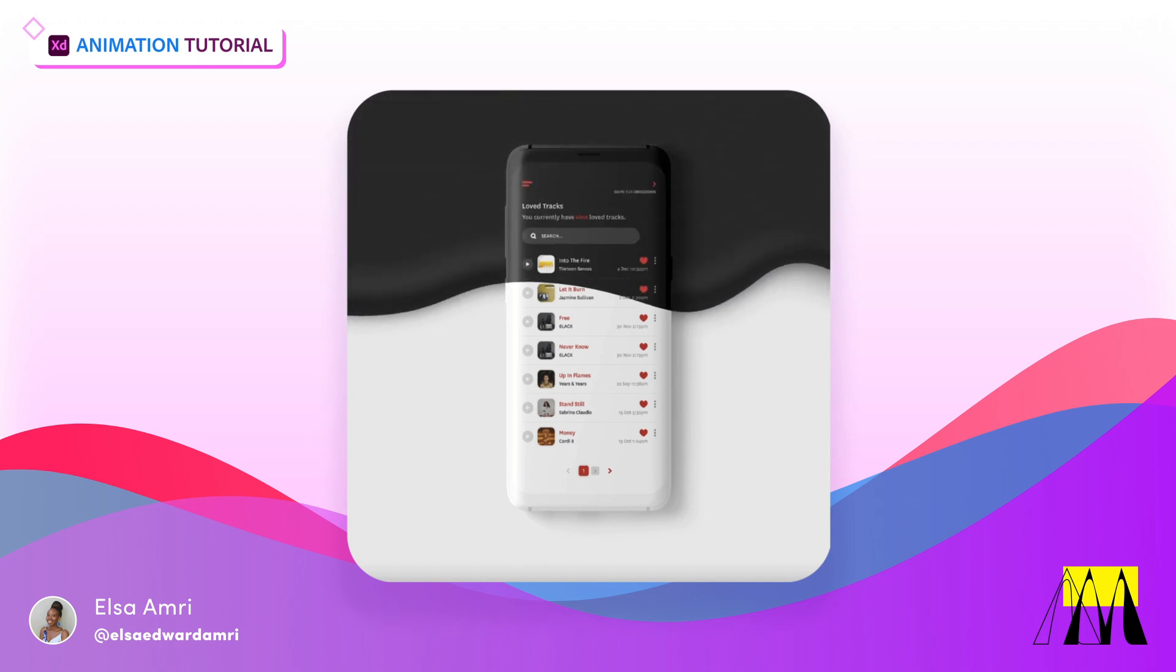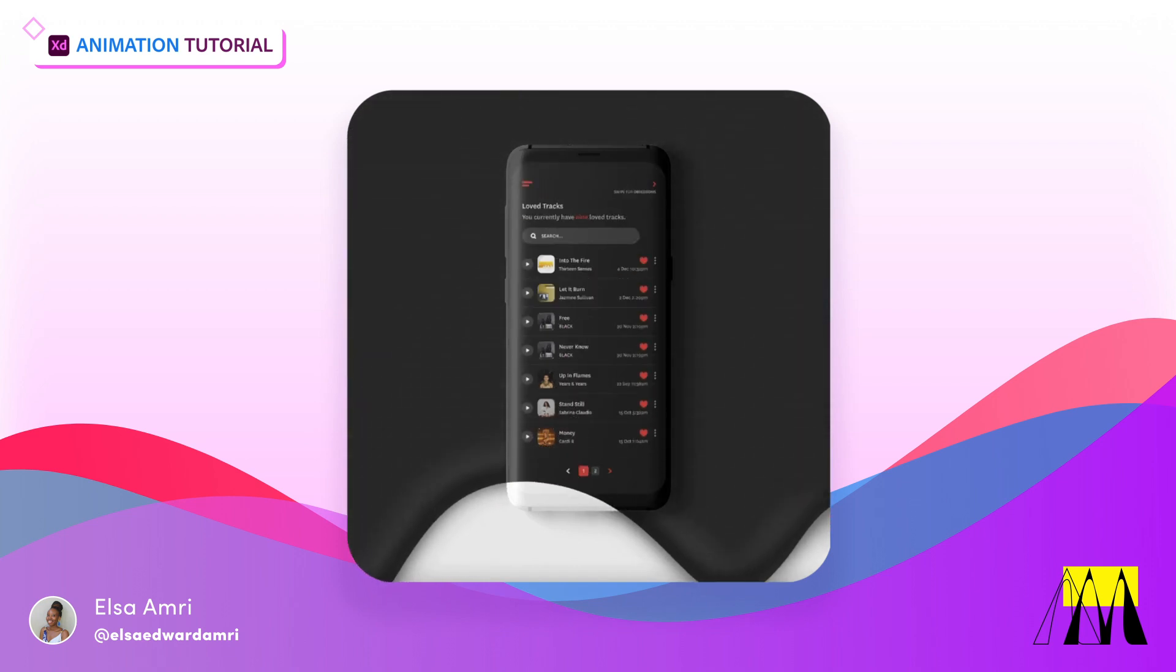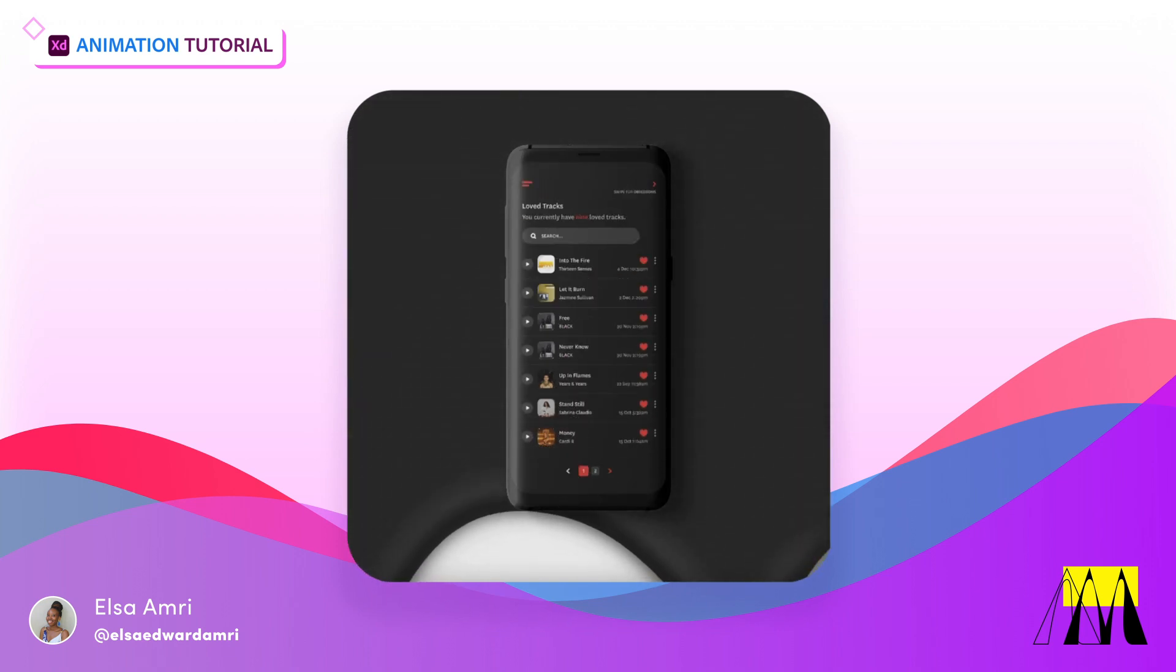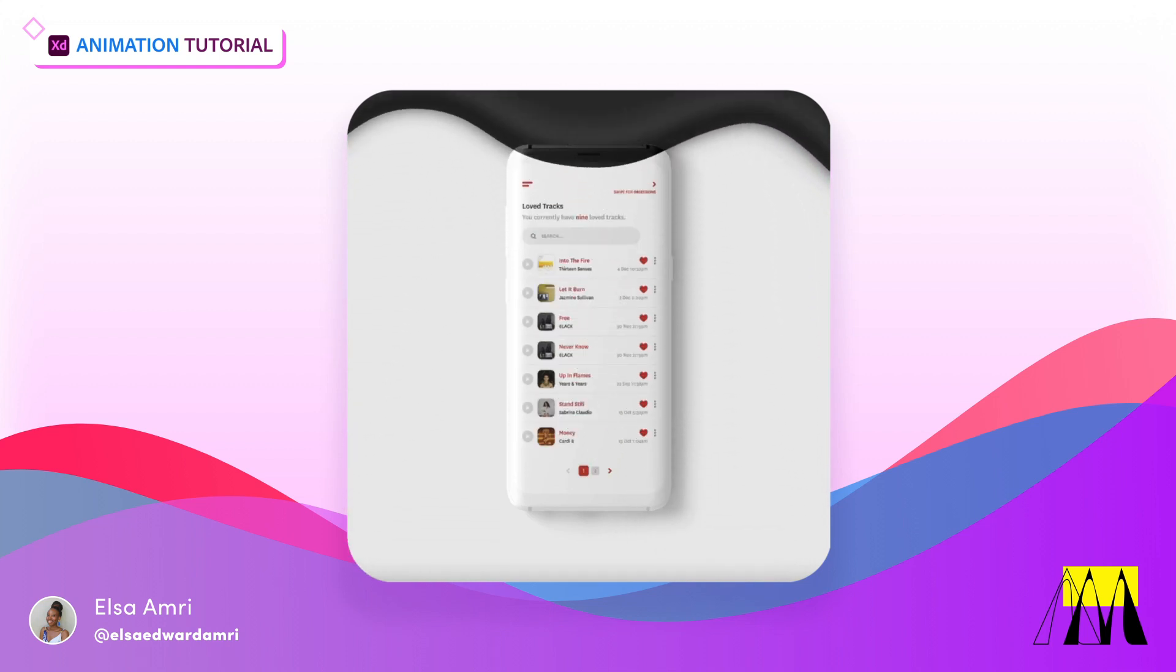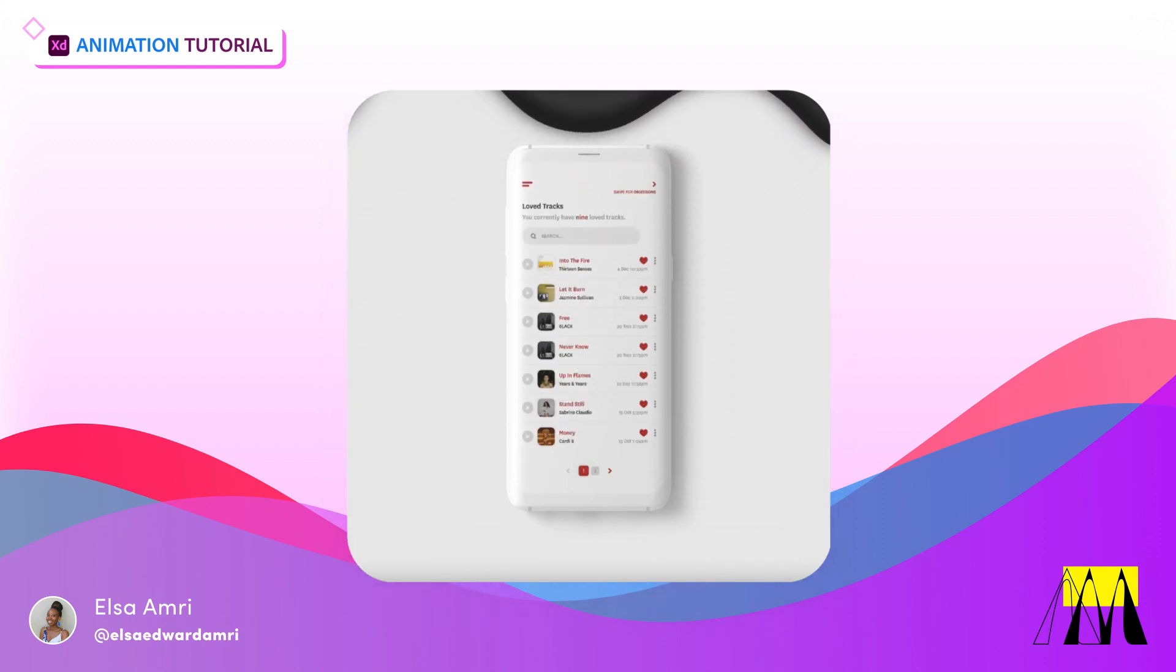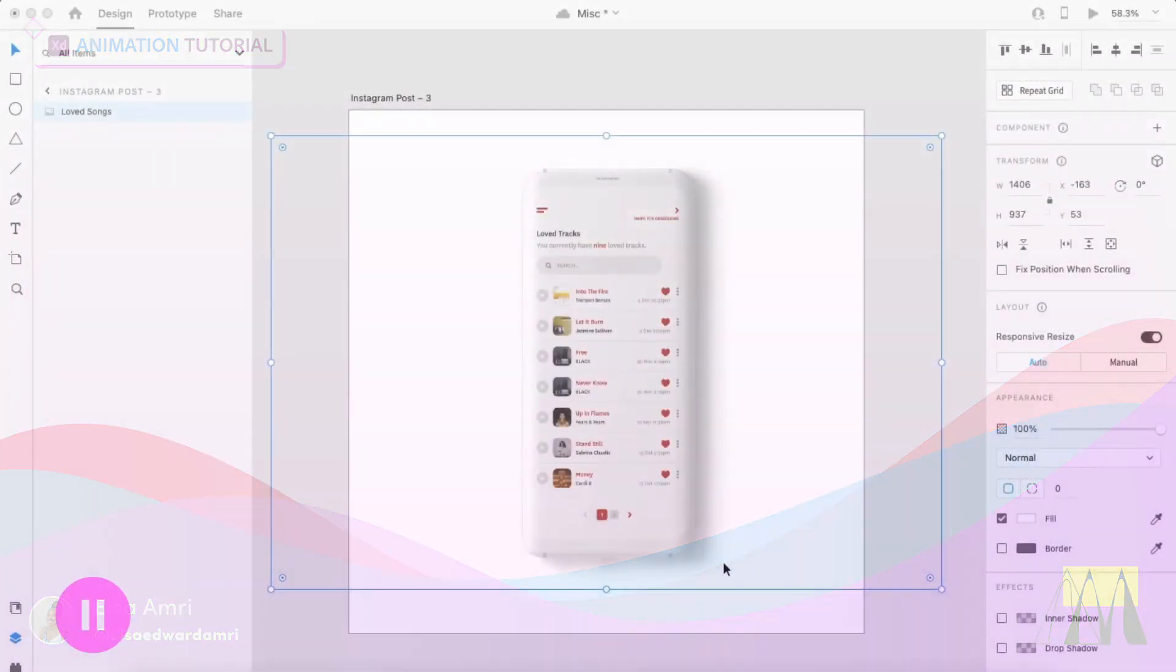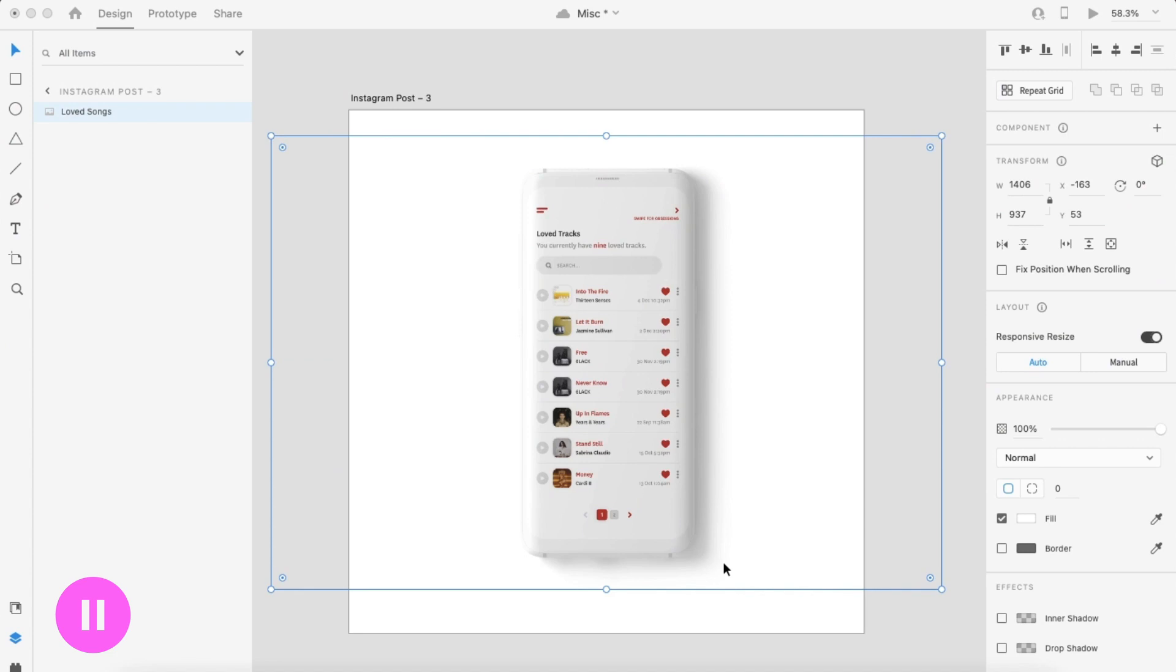Hey everyone, welcome to this animation tutorial where I'll be showing you how I created this liquid dripping light mode and dark mode transition in Adobe XD. Before you start, you're going to want to work on your light mode and dark mode designs. I use screens from a previous project that I had worked on and simply applied them onto a Photoshop mockup.